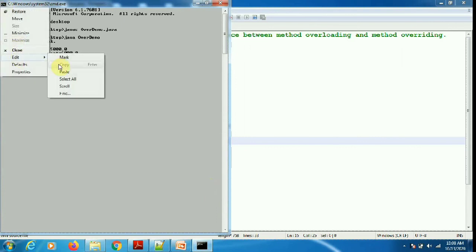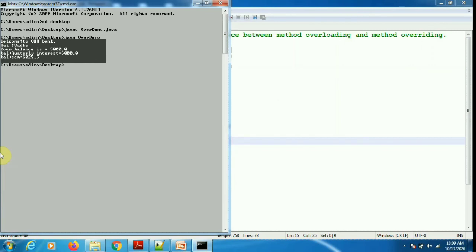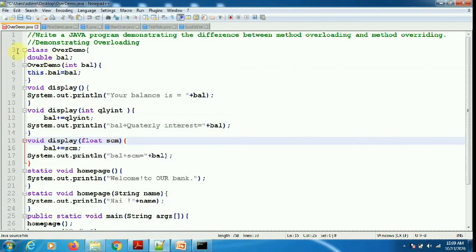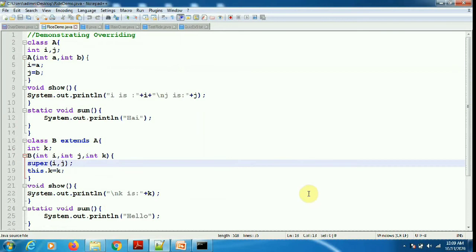As you can see, the first static method is called, which says 'Welcome to our bank,' and the second static method says 'Hi Suda' — I passed 'Suda' as a String. Then display shows the balance which is 5000, then display with quarterly interest gives 6000, and then display with some scratch card money. This is another program demonstrating what is meant by overriding.